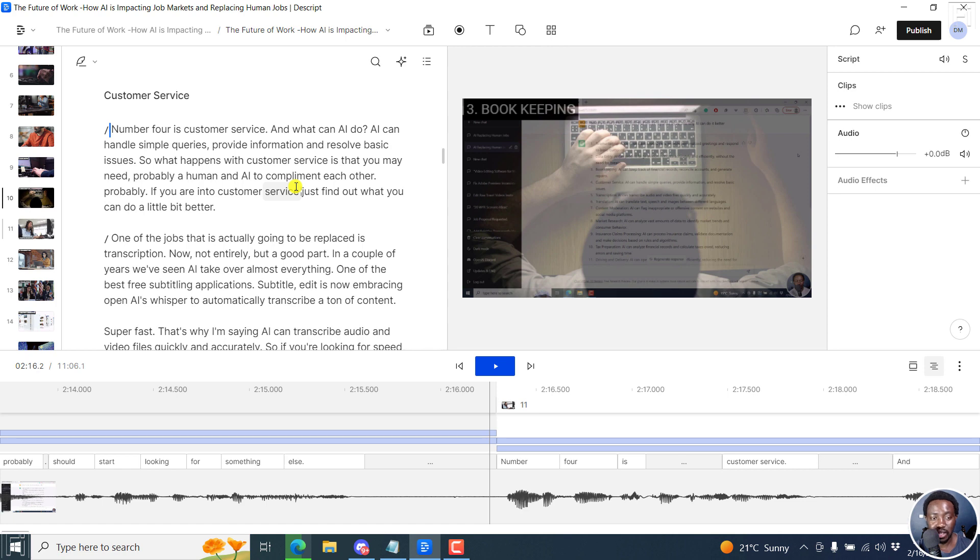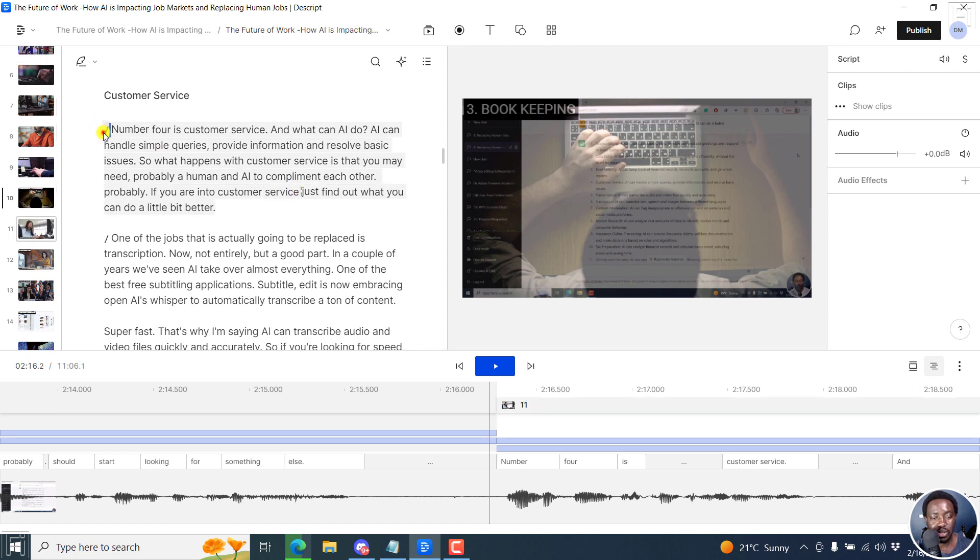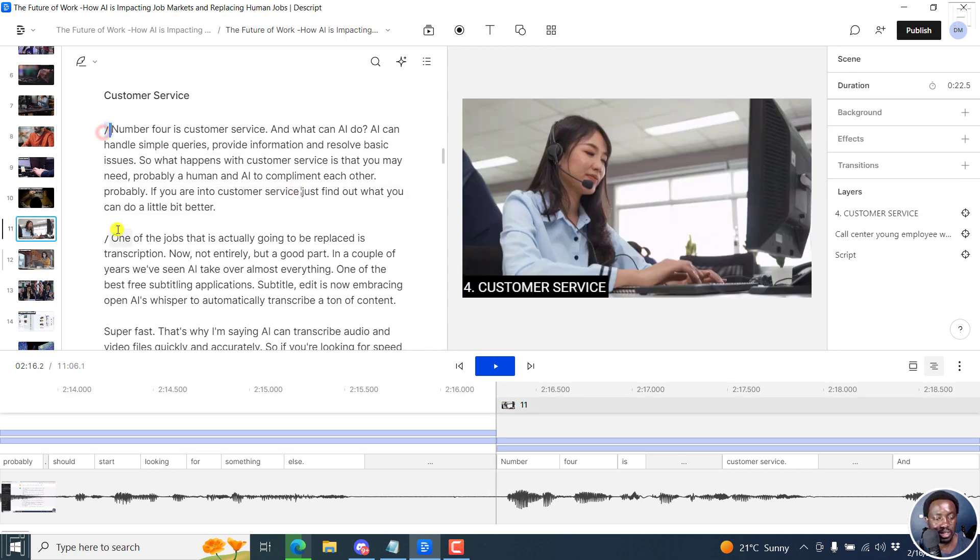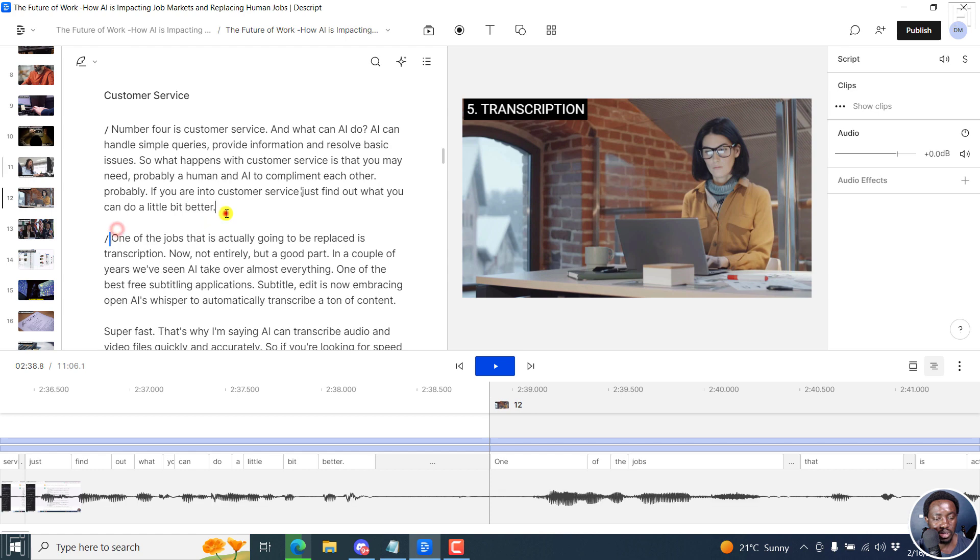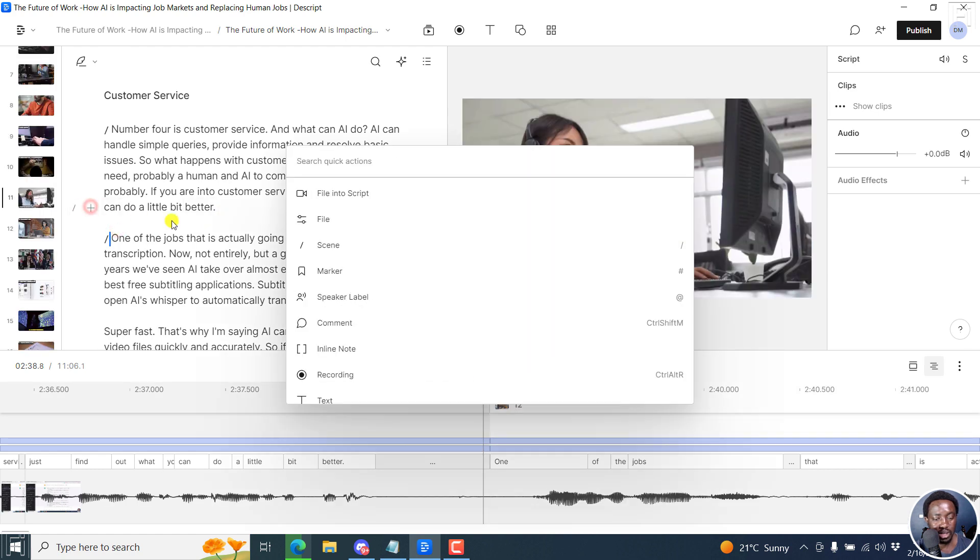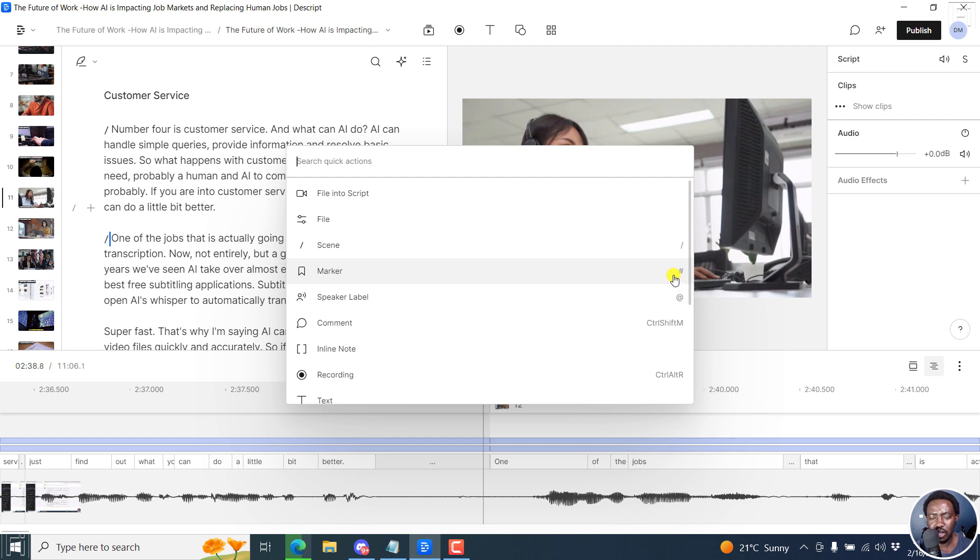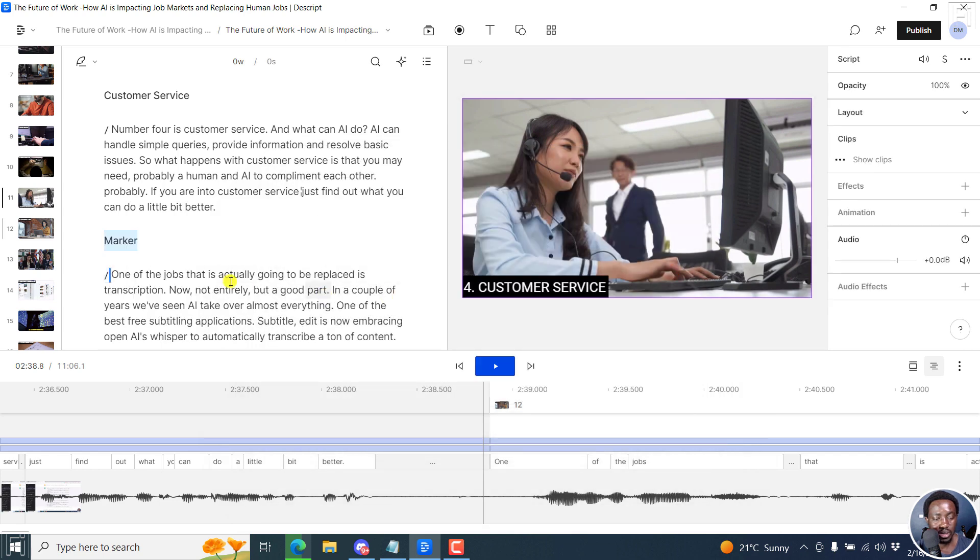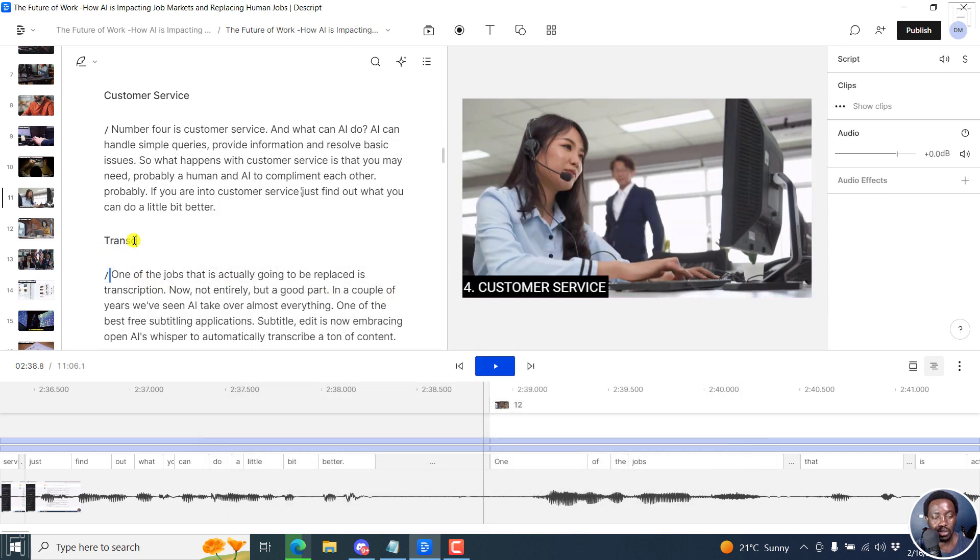So you can add them using the letter M. Or I believe you can also add by doing like a plus. And then add a marker or even the pound sign or the hash sign. So you can always do that. So for example, if I add one here, we have a marker and we can call this transcription.